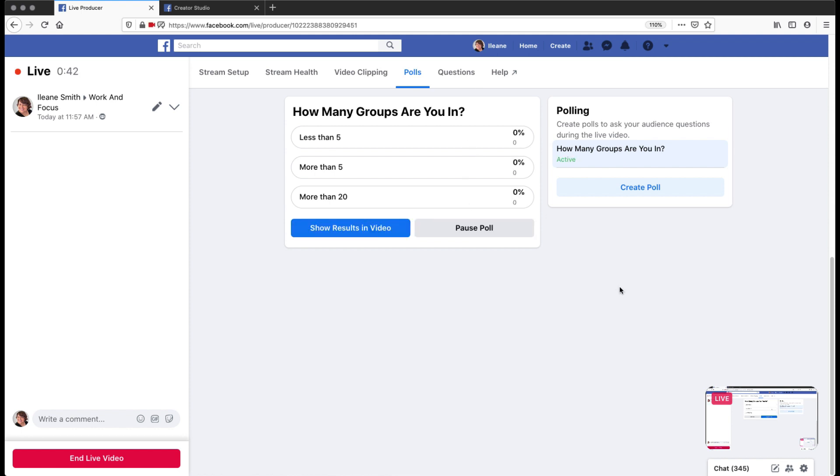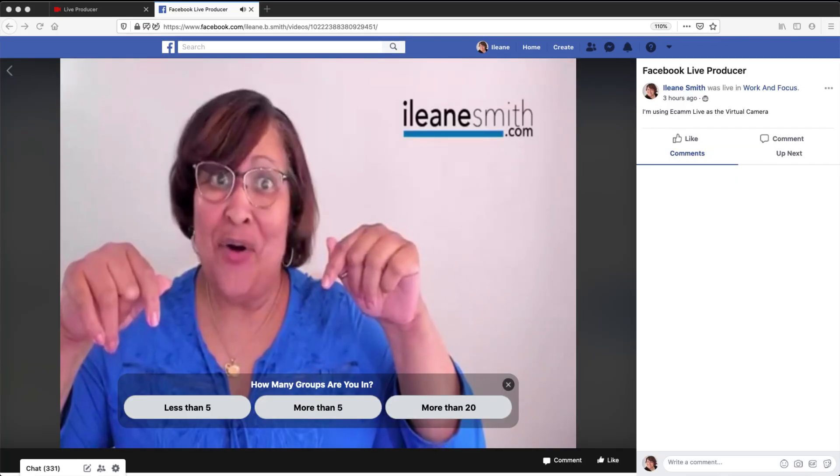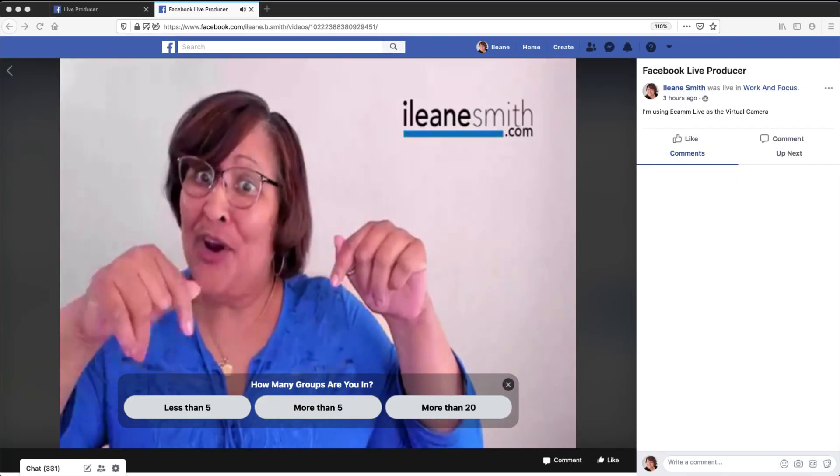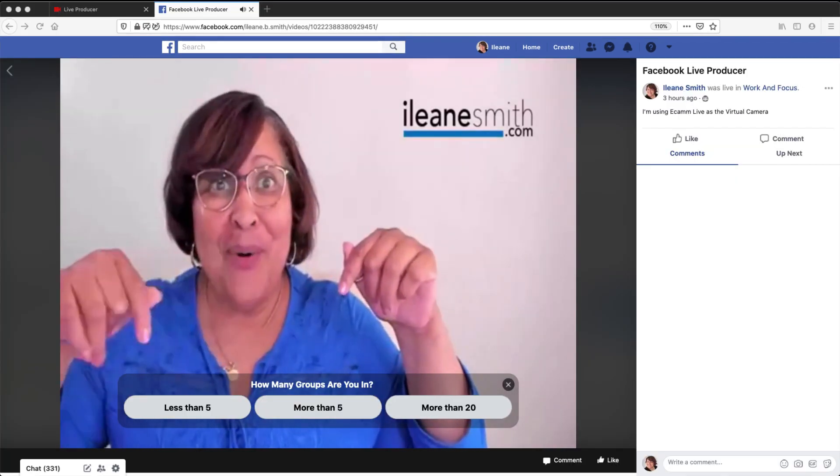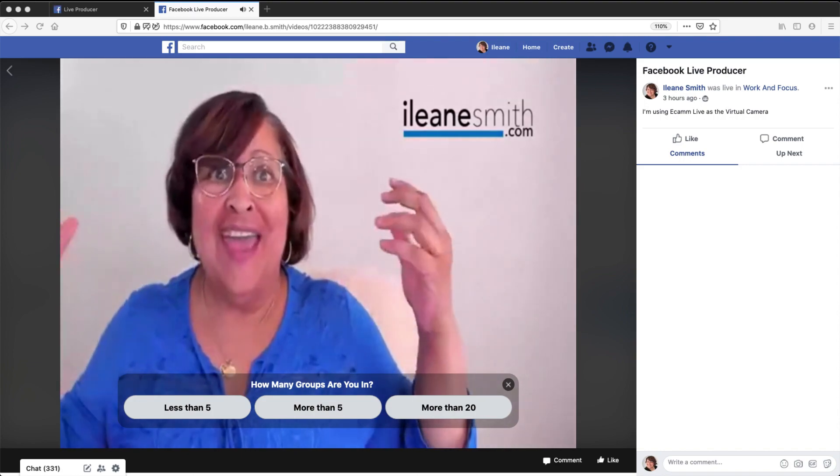And we'll go back and check out and see what it looks like on the other side. And so there, my friends can vote on the poll. And so there you have it. There's Facebook Live producer.